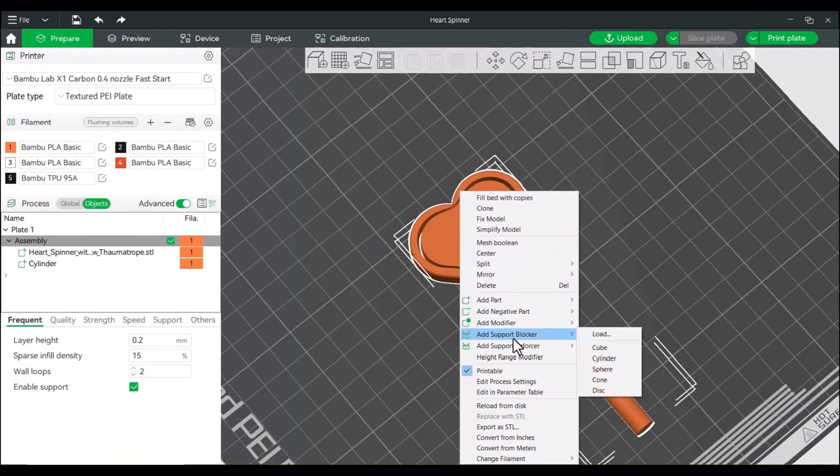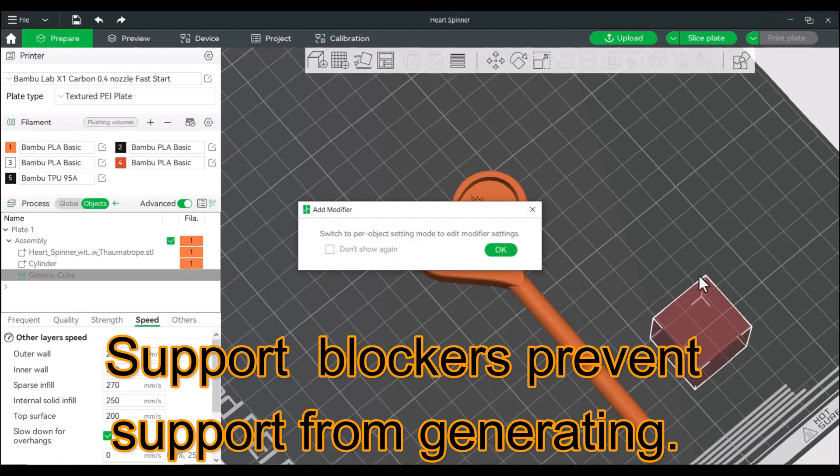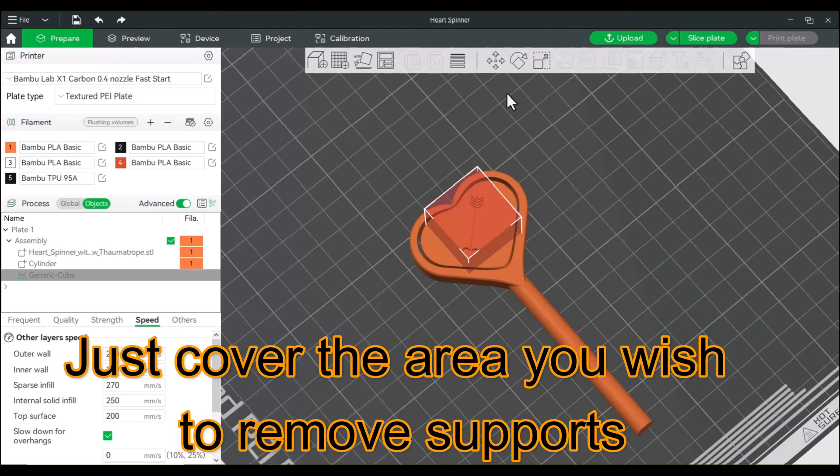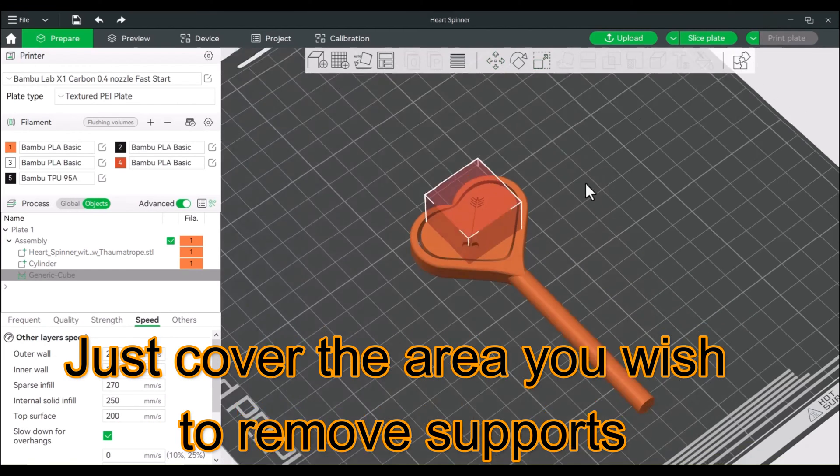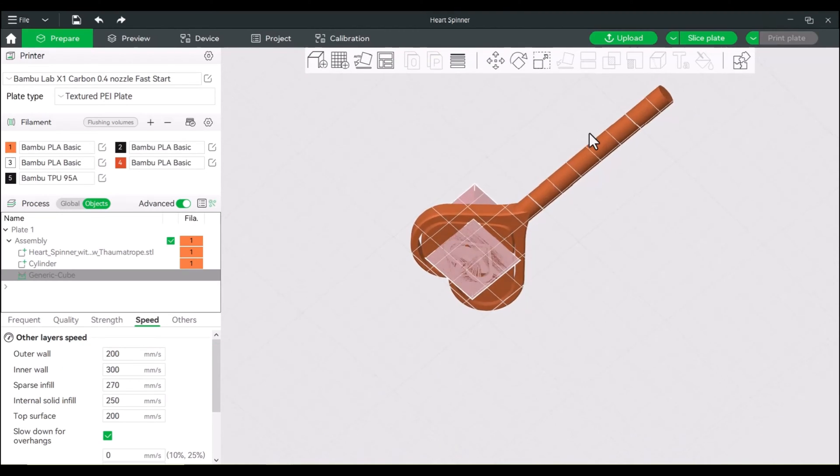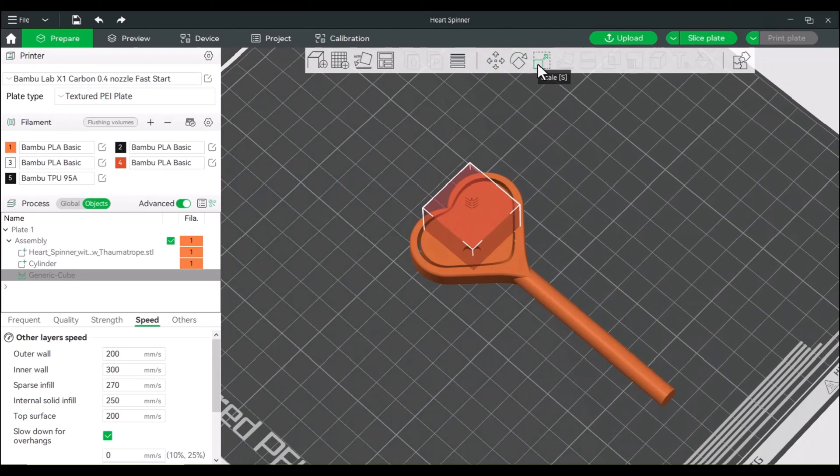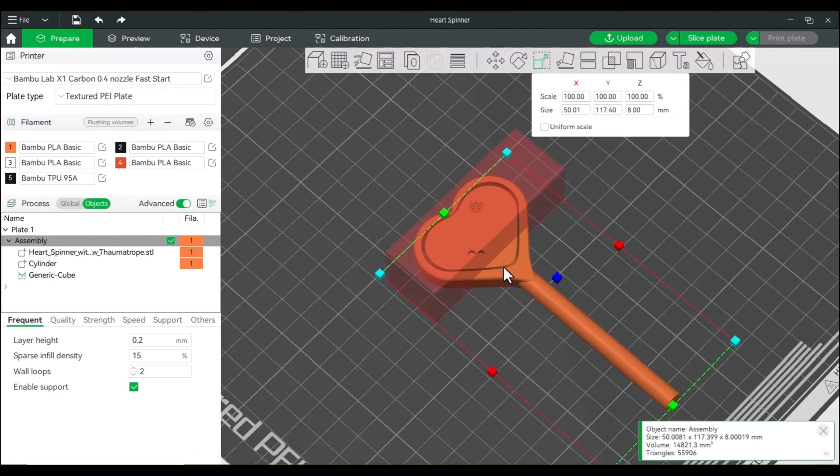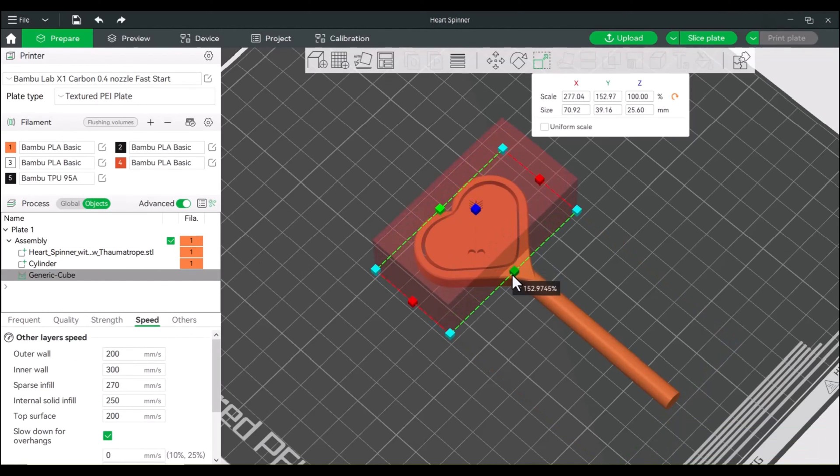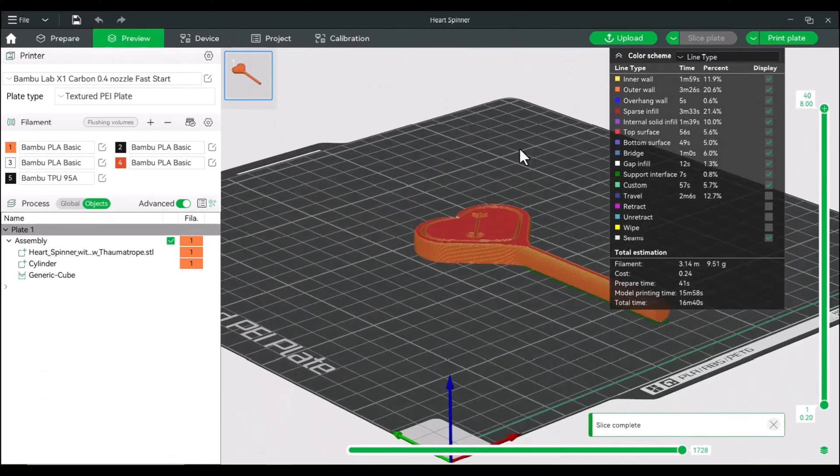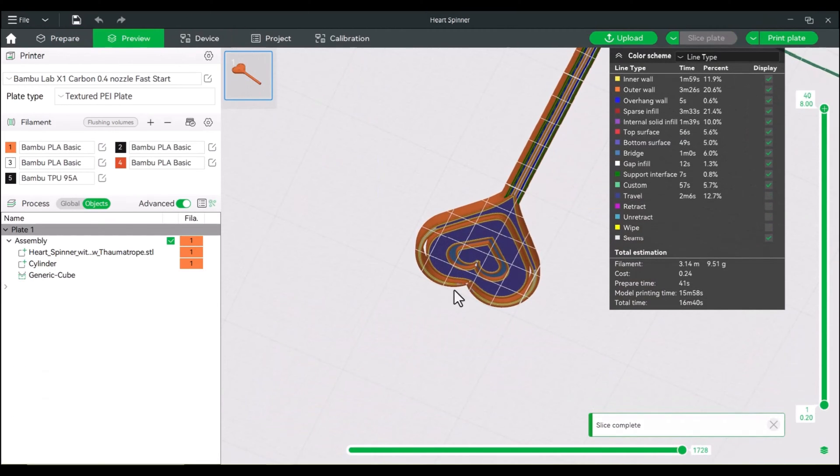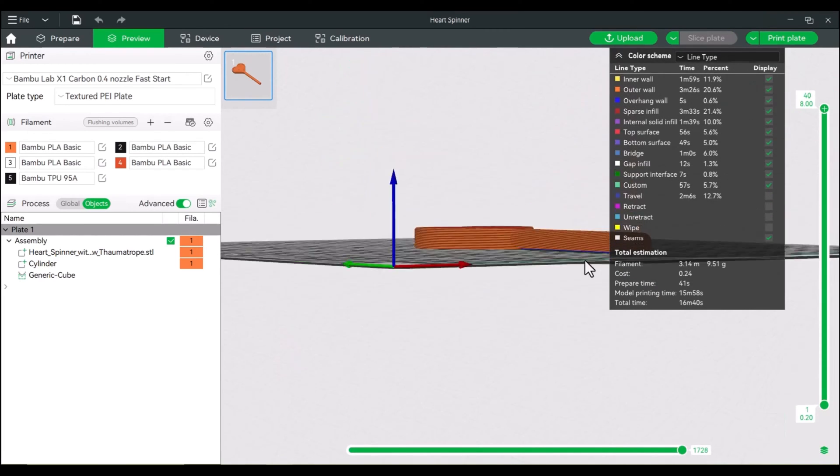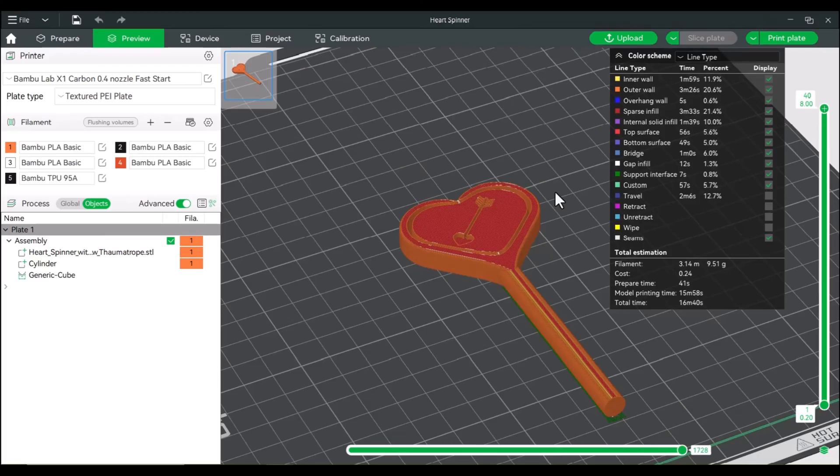We will add a support blocker, doesn't matter what shape, but I'll do a cube. And all we're going to do is just make this large enough to block where that heart will go. And actually, let's make it the entire length. So we'll go to scale, we'll just extend this out, make this a little larger. All right, so now when we go to slice, we will not have the supports digging into the rest of the model. All right, so we'll print this and see how it turns out.